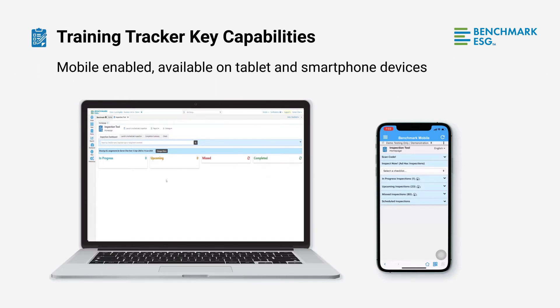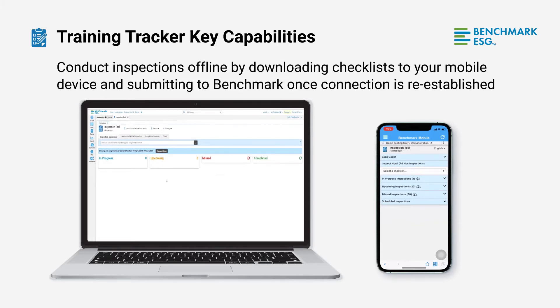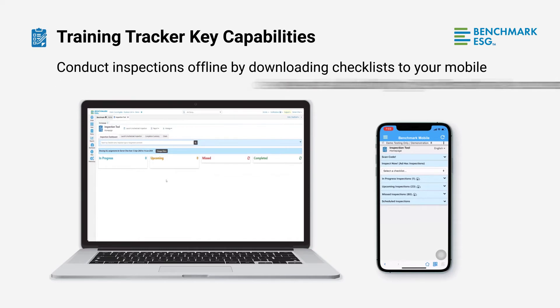It's also mobile enabled, available on tablets and smartphone devices for Apple, Android, and Windows. You can also conduct inspections offline by downloading checklists to your mobile device and submitting them to Benchmark once connection is re-established.